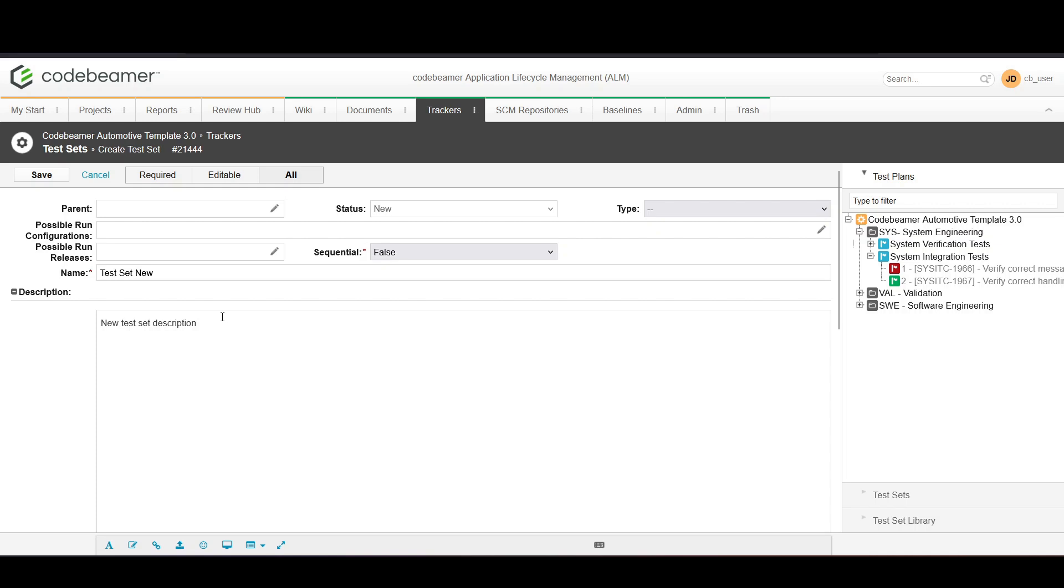Specify the test configuration and the releases with which the test set is allowed to be executed.